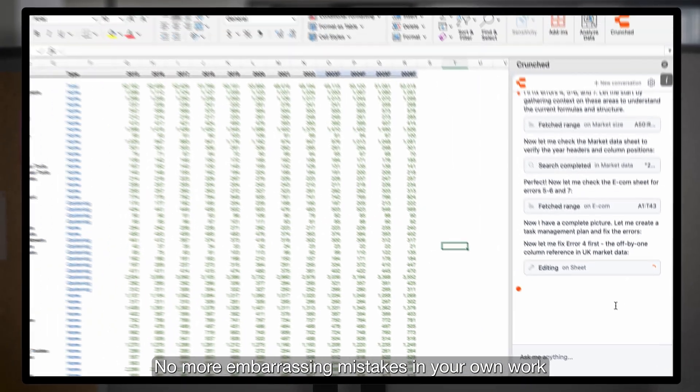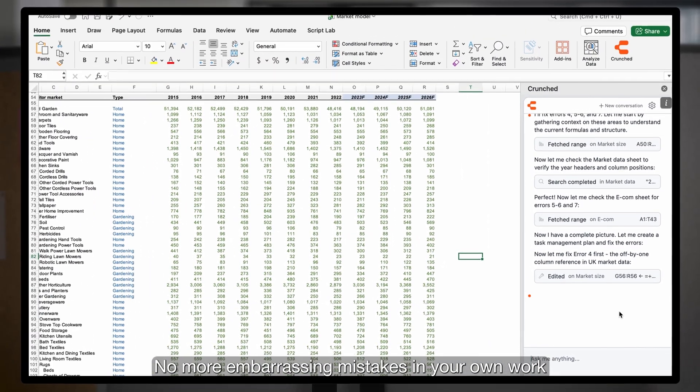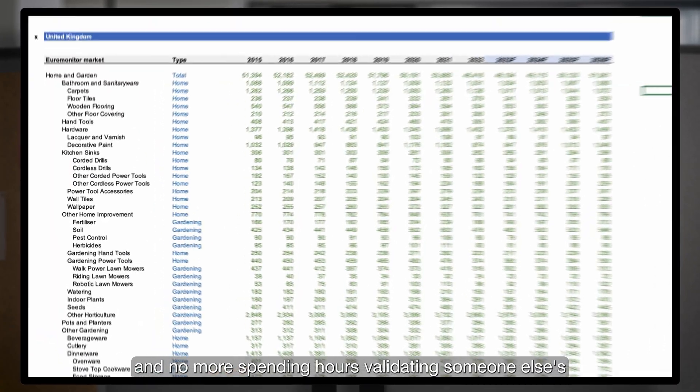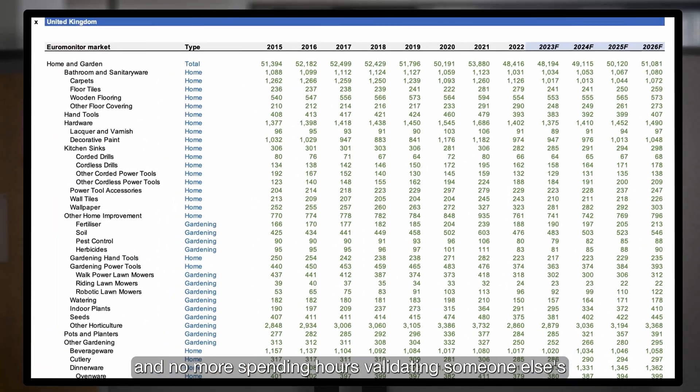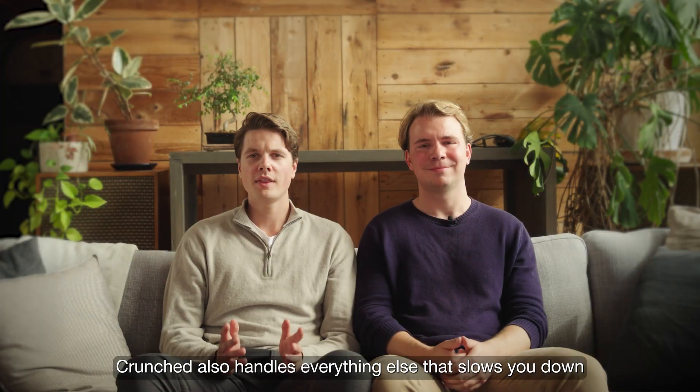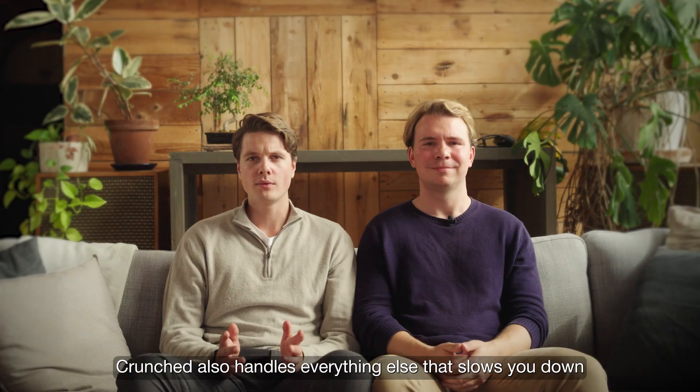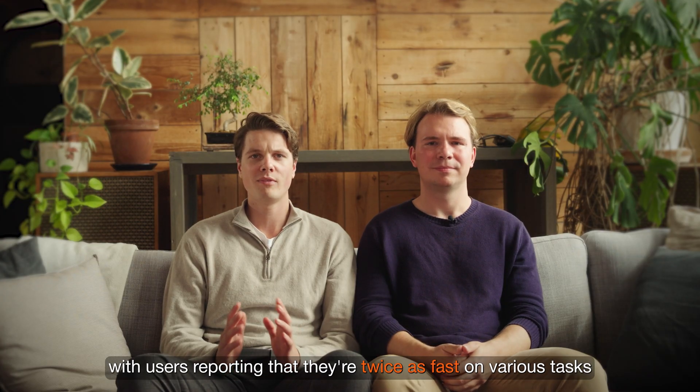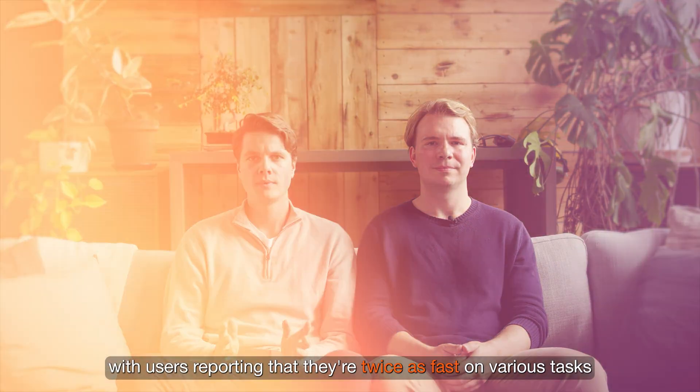No more embarrassing mistakes in your own work and no more spending hours validating someone else's. Crunched also handles everything else that slows you down with users reporting that they're twice as fast on various tasks.